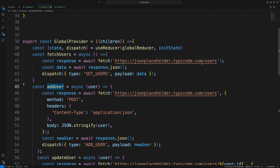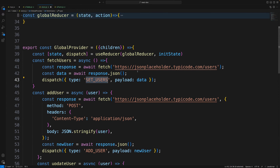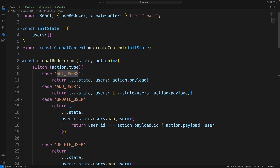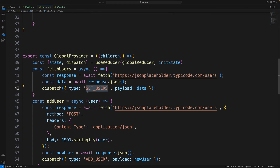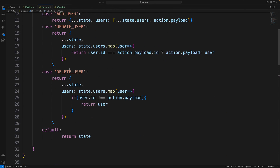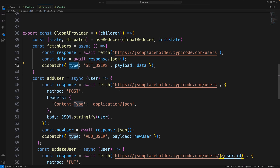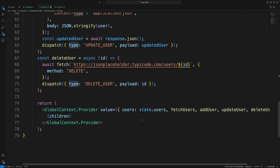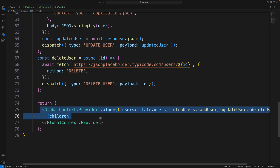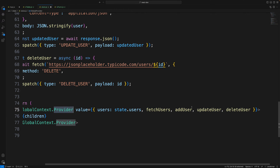Inside the provider I define all the page-level methods like addUser. I'm using a fake API to get the response and then dispatching with action type ADD_USER. The provider wraps everything and passes all the functions along with the users through context.